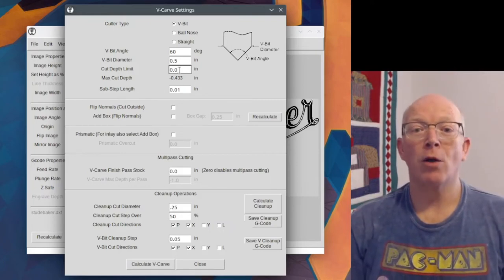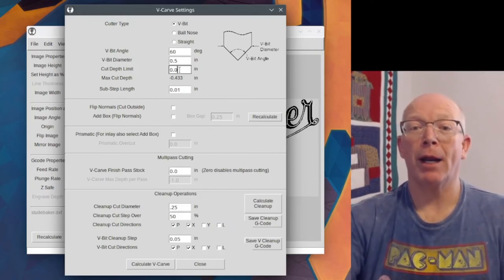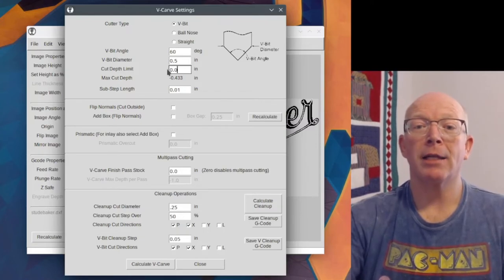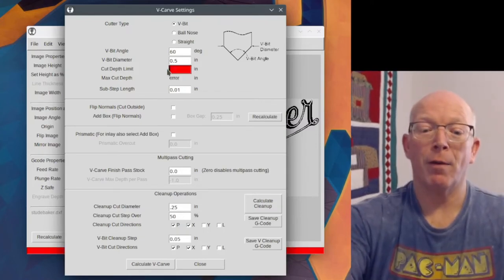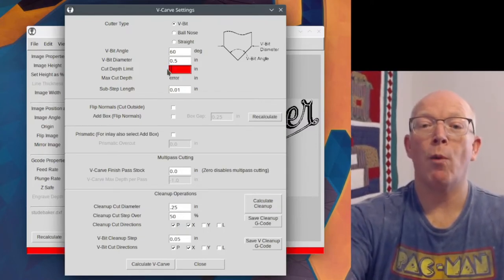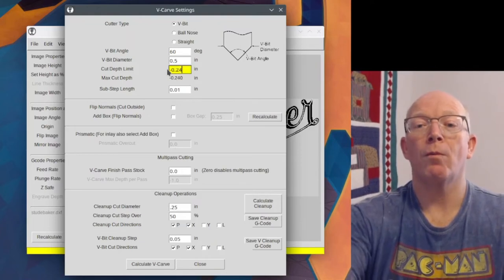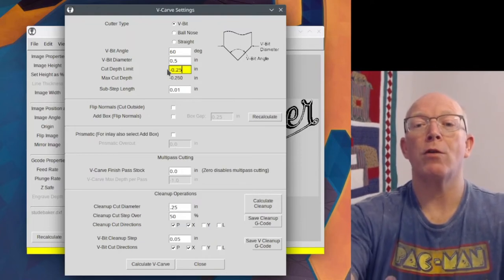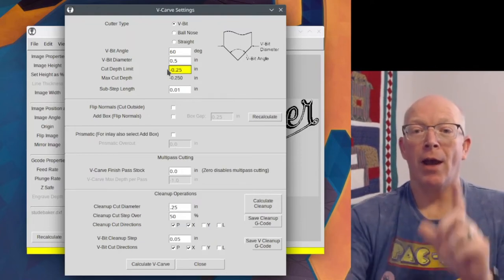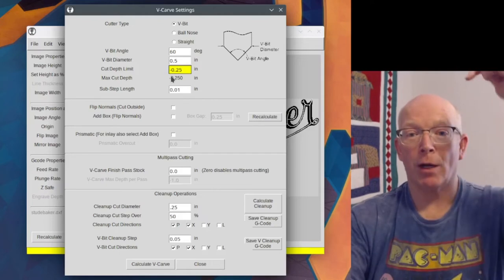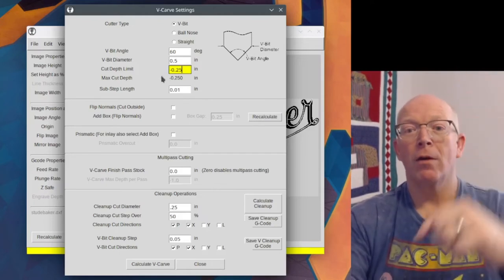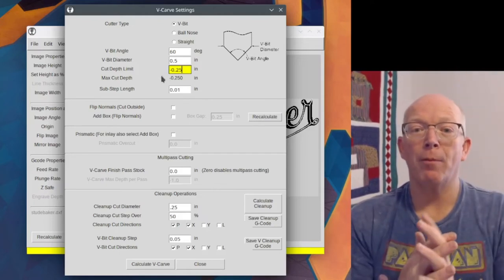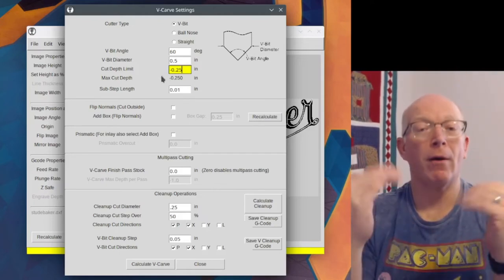So I may want to limit how deep that cut will go. And so I can change that here at the cut depth limit. I can say, and you have to put it in negative numbers, I can say I want it to be just 0.25 inches.